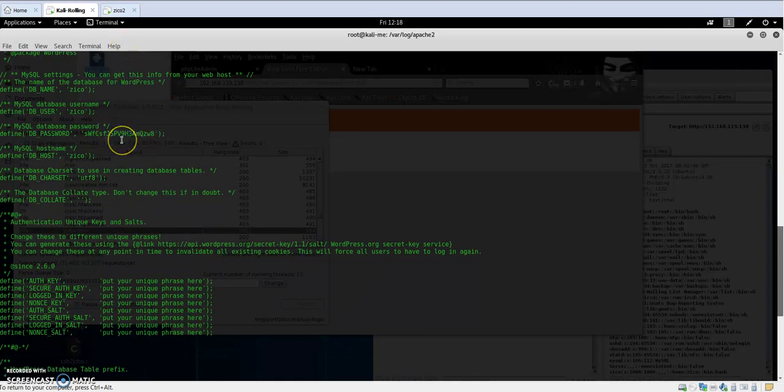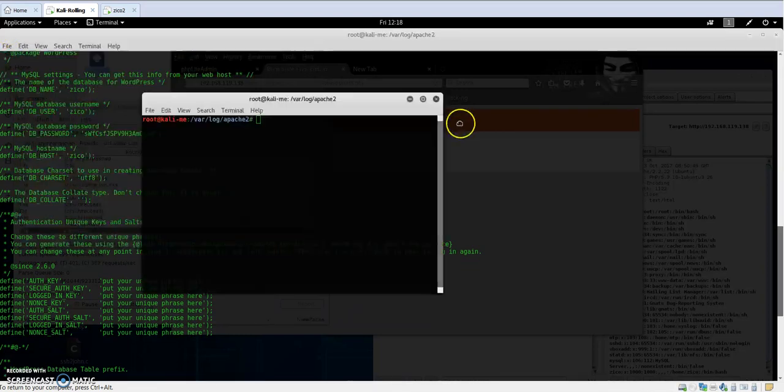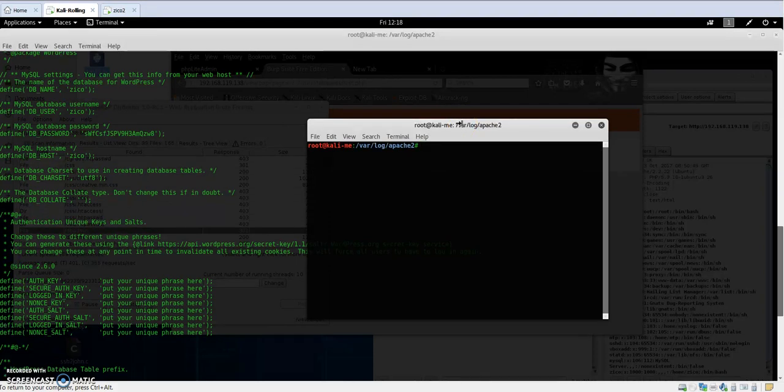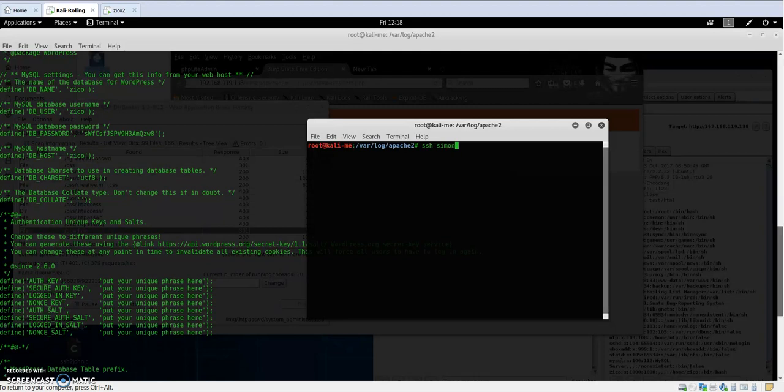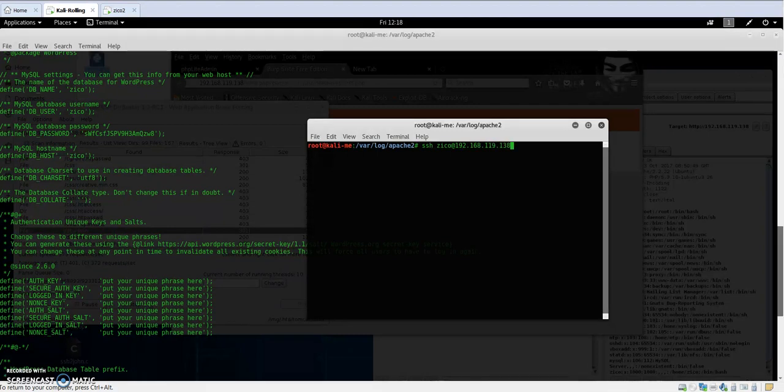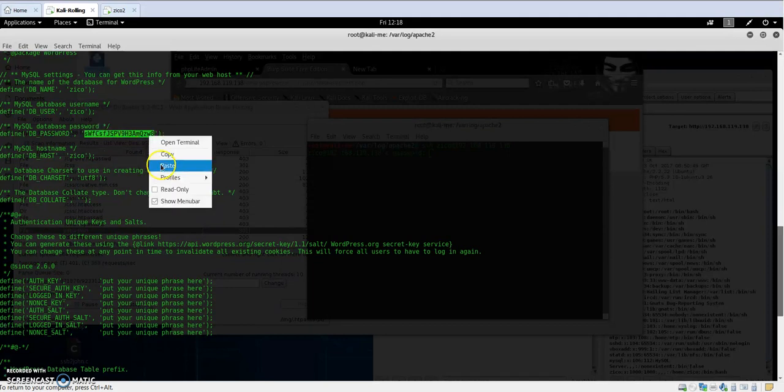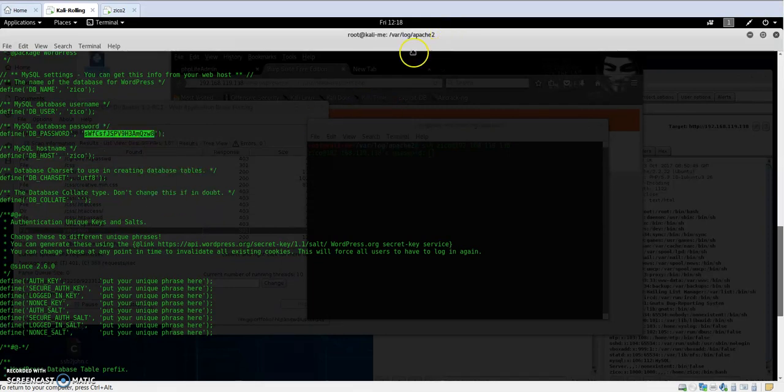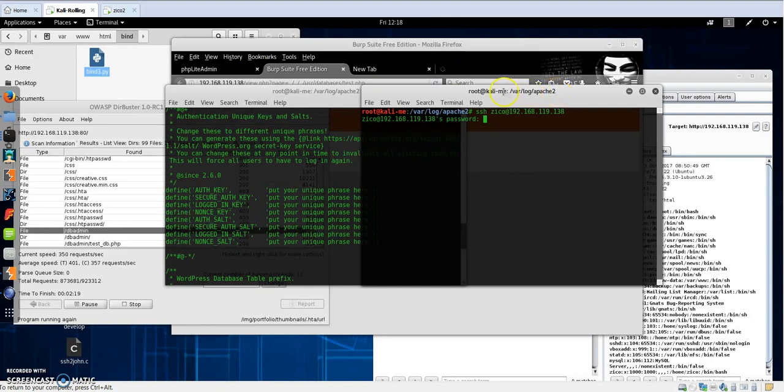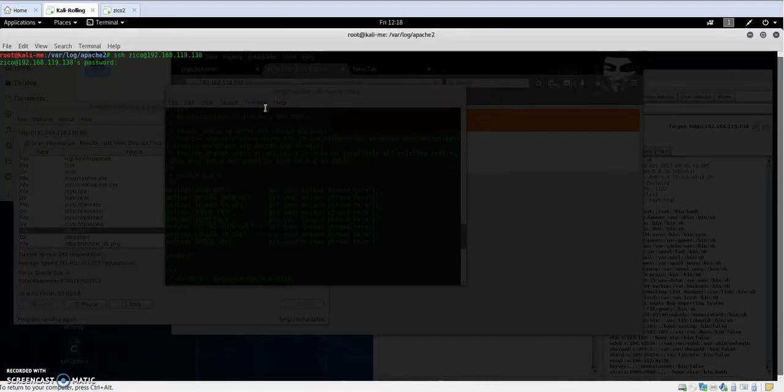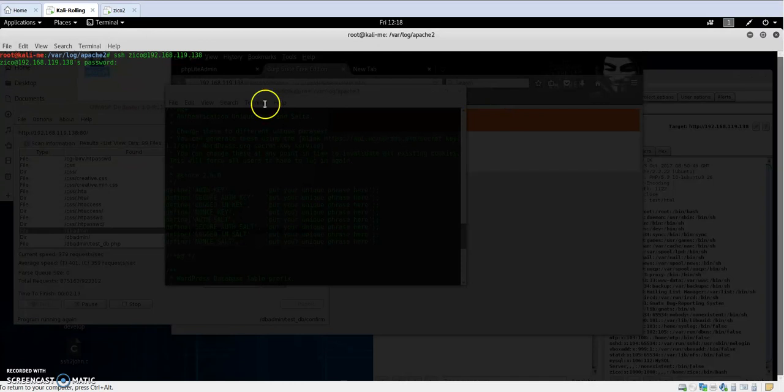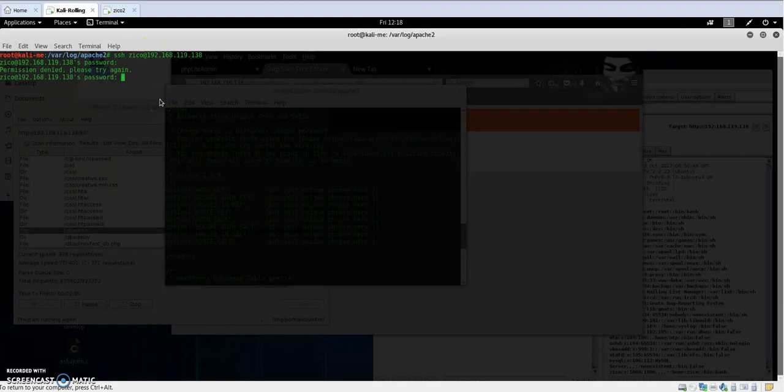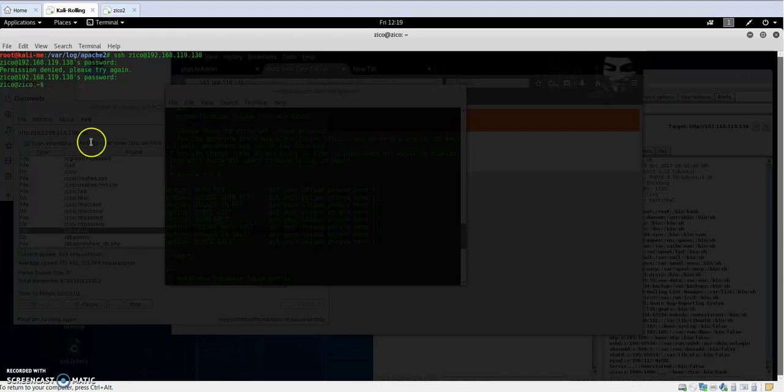If we try to use those credentials and access the SSH server, because as you know the server has an open port, which is port 22, which is SSH. We're going to try to access the target machine, Zico at 192.168.1.39, using the password from the MySQL database. Hopefully it's going to work.